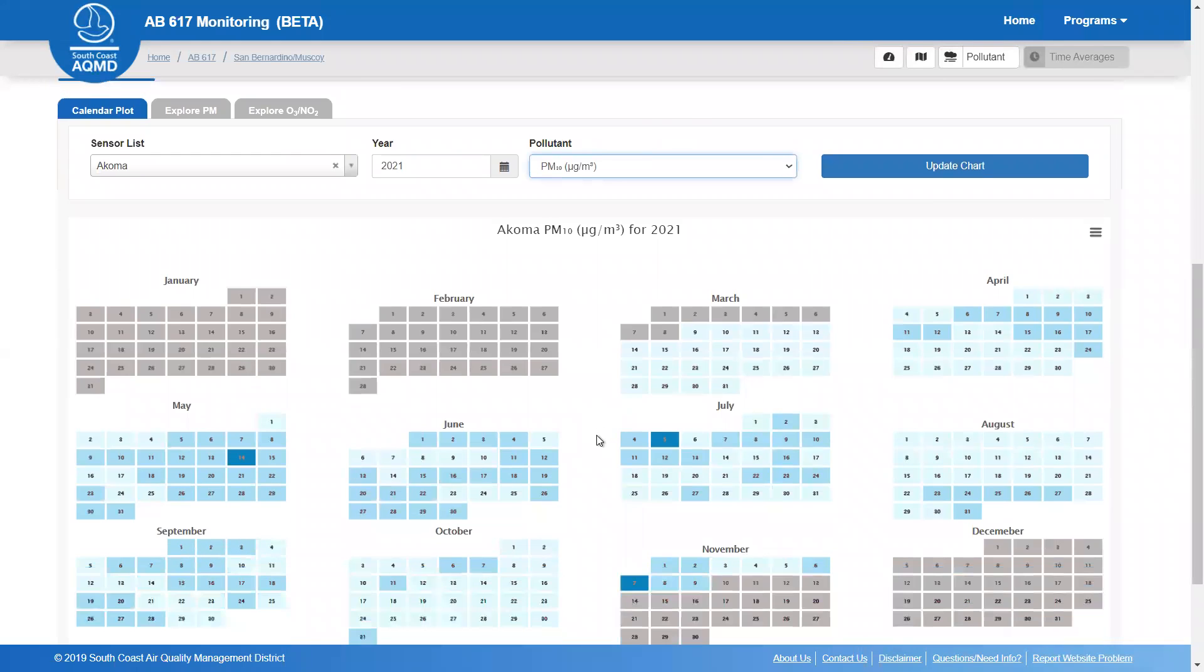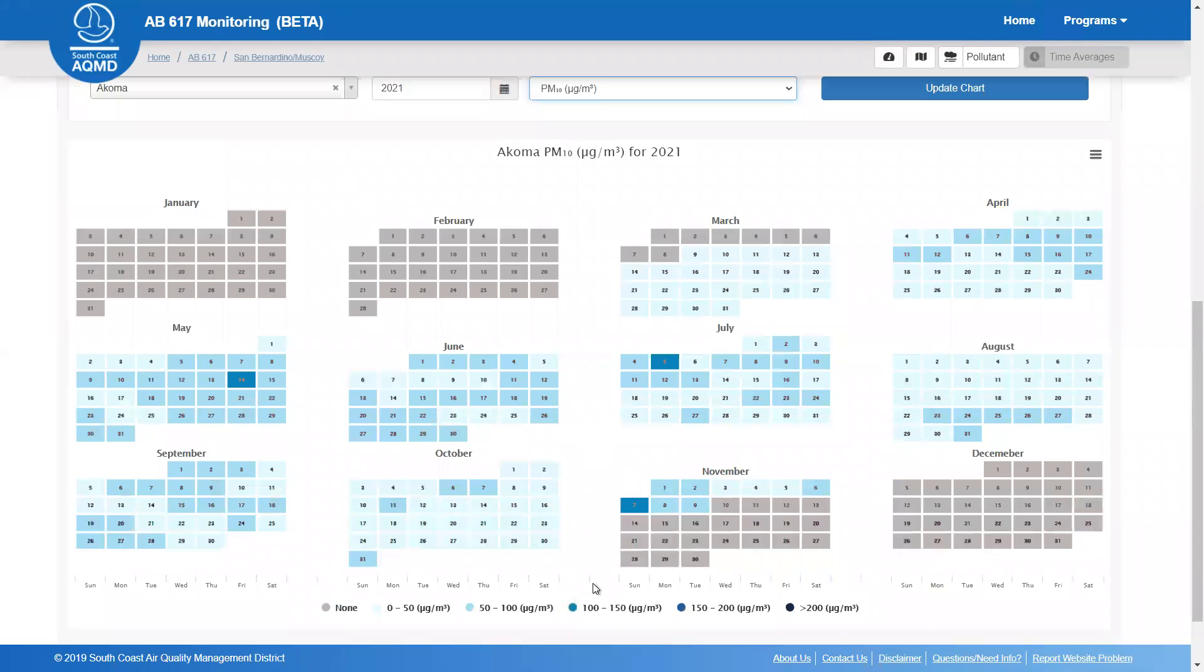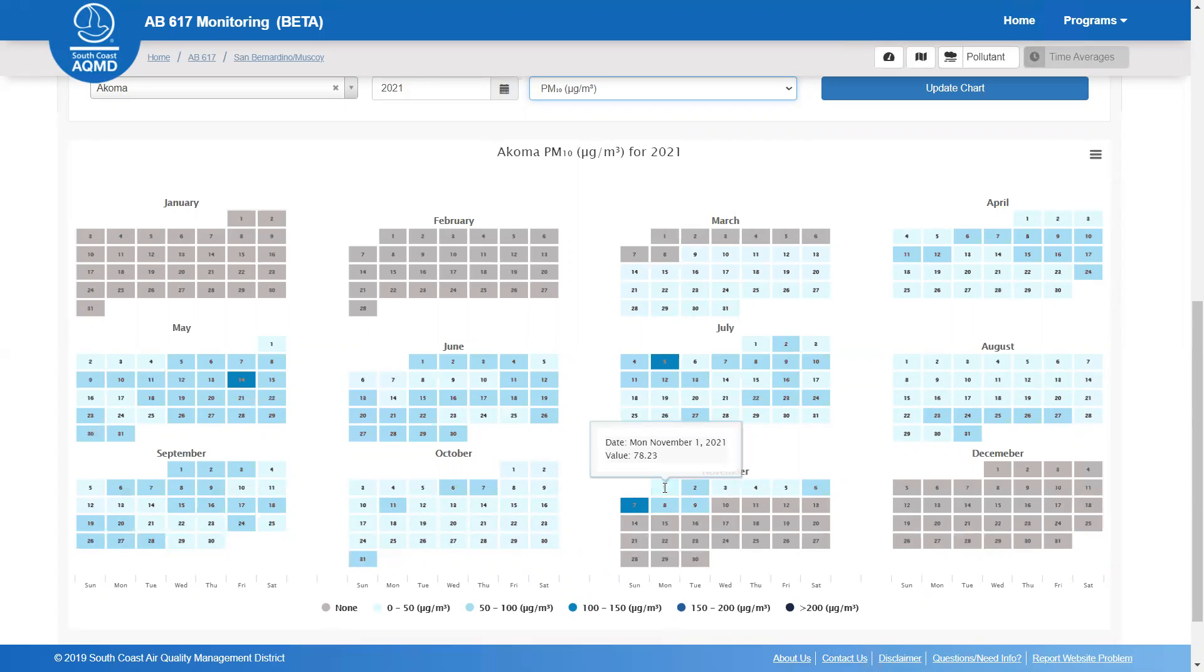At the bottom of the plot, you'll find a color scale. And you can also hover over any individual day to see that 24-hour average value.